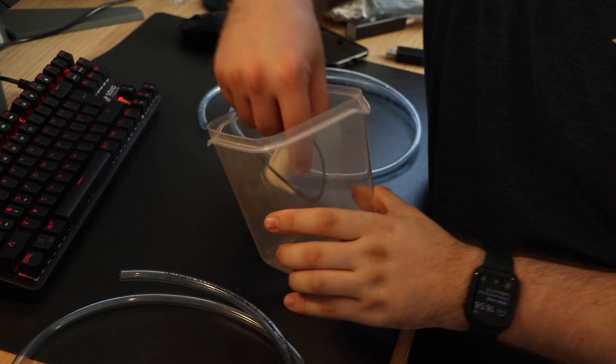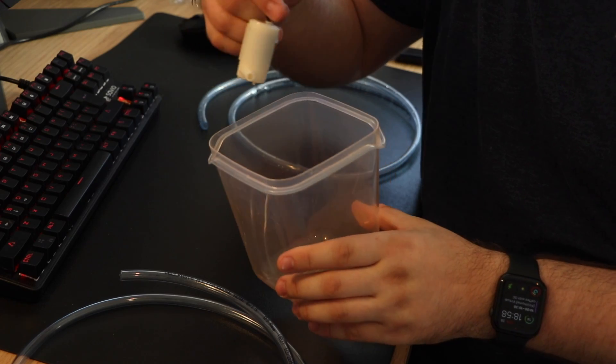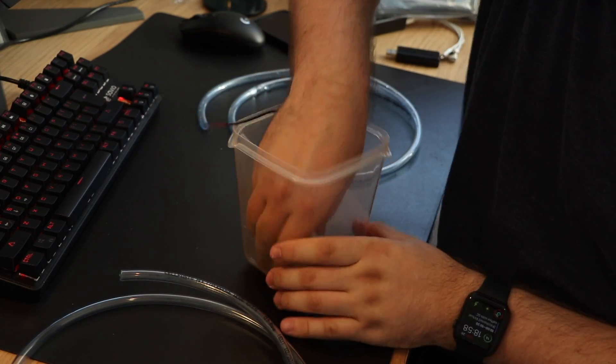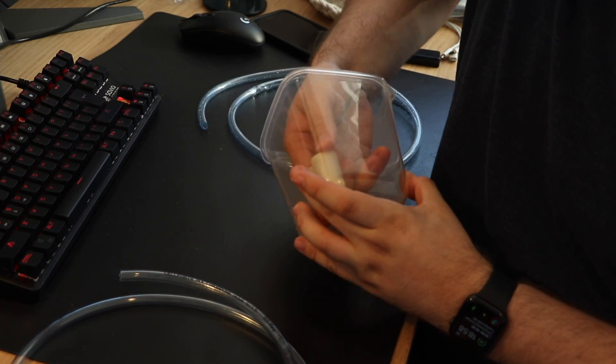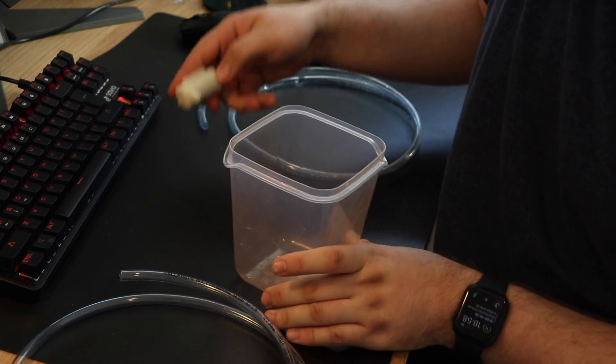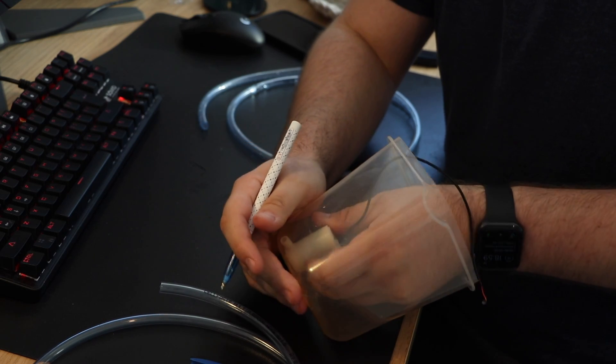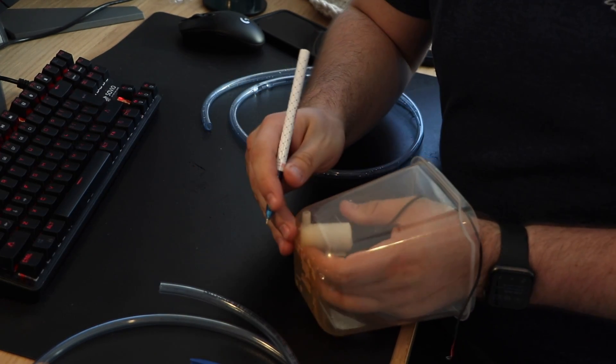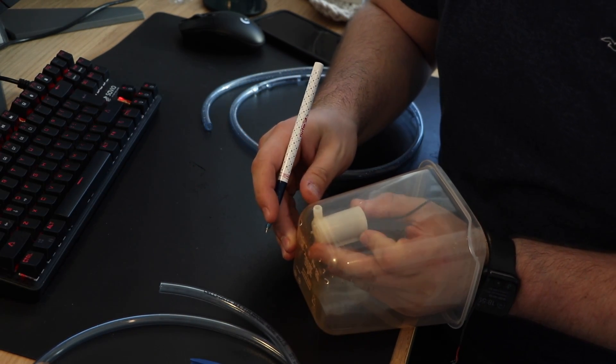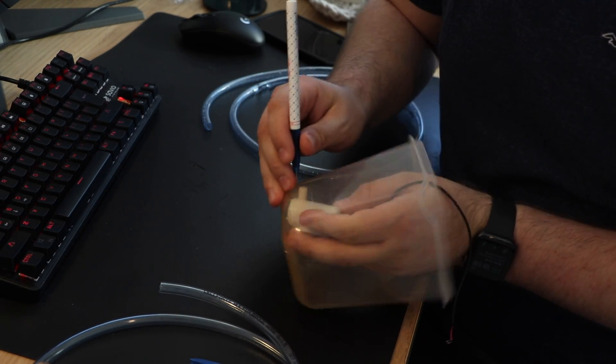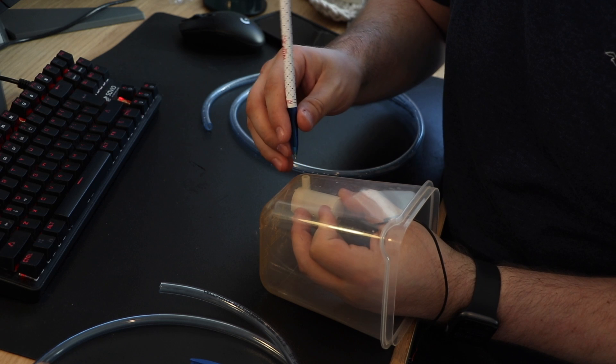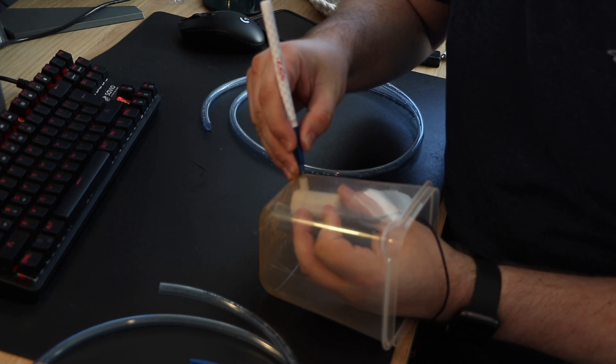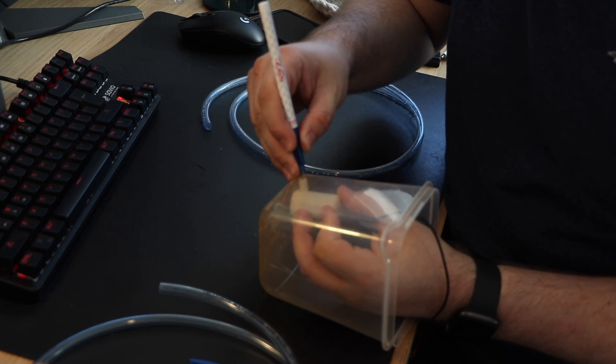Great, so now when the piping is done, it's time to create the water reservoir and to glue some motors inside so we can have a pumping system for our pipes.